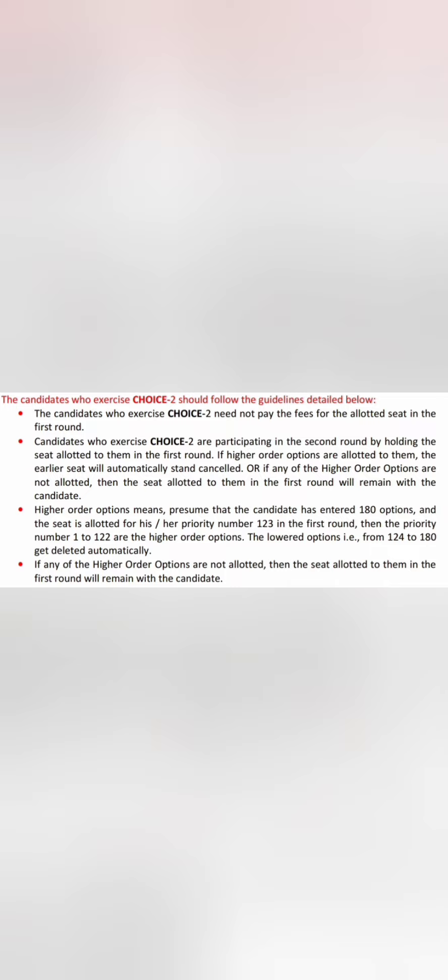Higher order options mean colleges ranked above your first round allotted college. When option entry for round two starts, you can reorder, edit, and modify your college preferences, but you cannot add any new college. The allotted college from round one will not appear, all colleges below it will be automatically deleted, and you can simply participate in round two counseling. Choice two students don't need to pay fees and can modify options above their current allotted college.